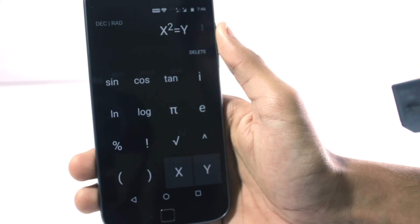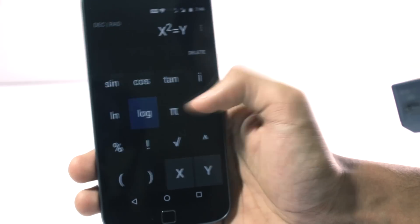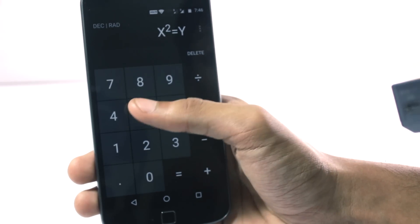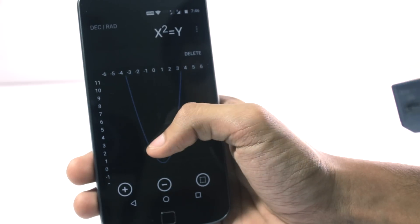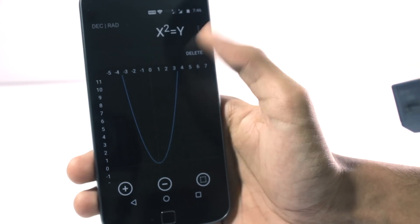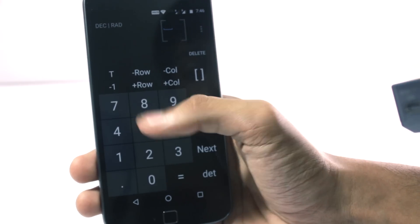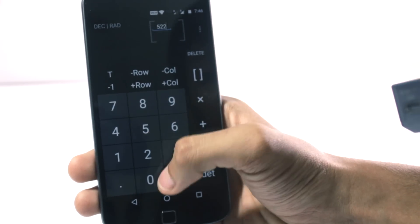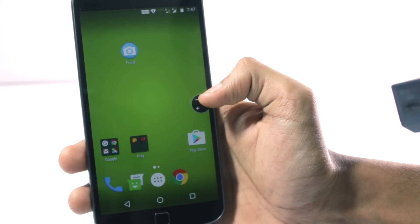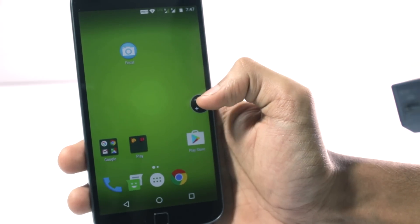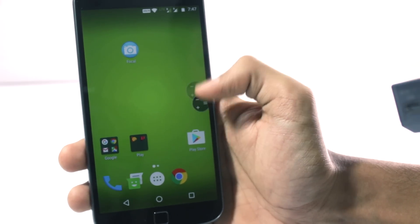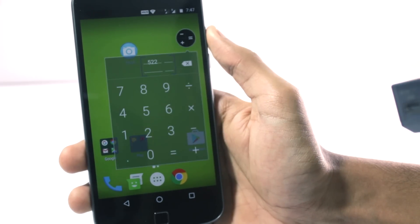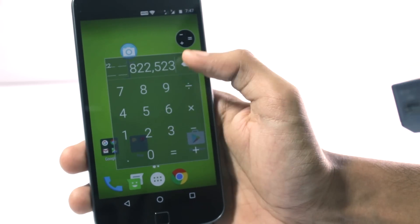I use the calculator a lot and it can be used to do very complex problems and you can also use it to solve graphs. Inside the calculator app you can also solve matrices. You also have an option for floating calculator where you can open the calculator in a pop-up window and you can do all your calculations there.